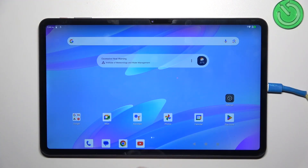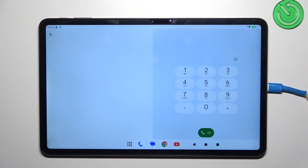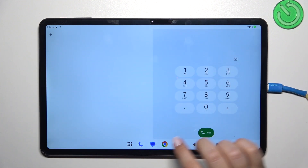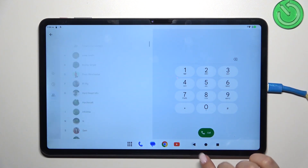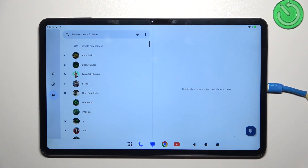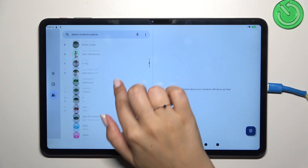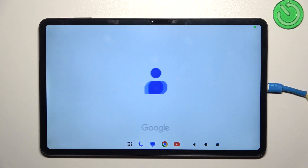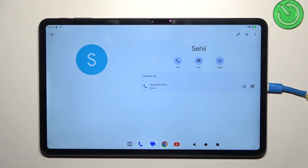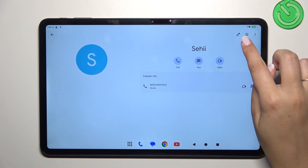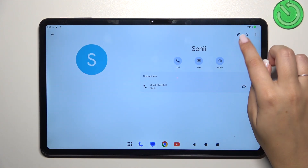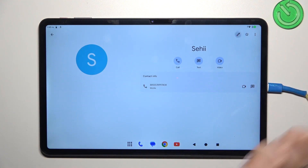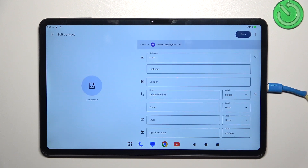Let's start by opening your contact list, for example using the dialer. Find the contact you'd like to edit and tap on it. Then tap on the edit icon in the upper right corner — the pencil icon.